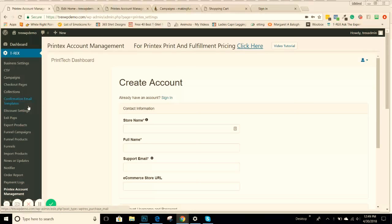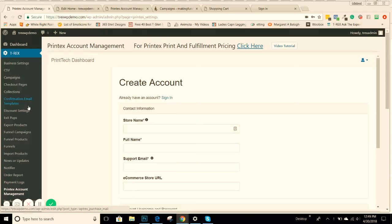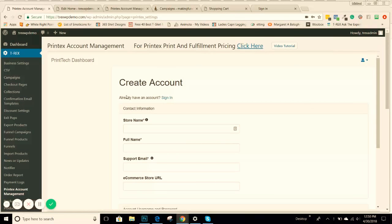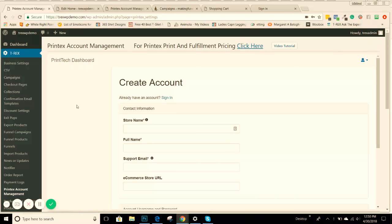Just to kind of recap, Printek is a main supplier that we use, a lot of the T-Rex members use, to have all of their products and apparel and things fulfilled and drop shipped to their customers. It's located in Hannibal, Missouri, and you'll create a Lockerstock account under the Printek dashboard. This way, if you decide to use them as your main supplier, this is where you'll manage all of your products.